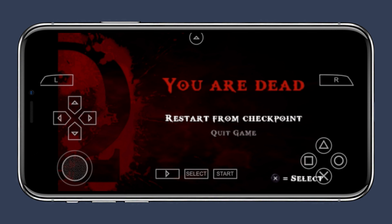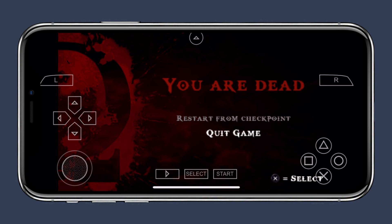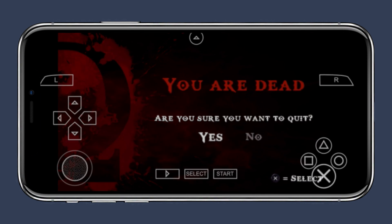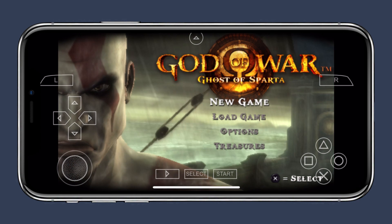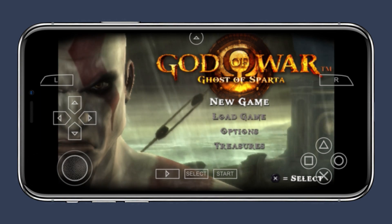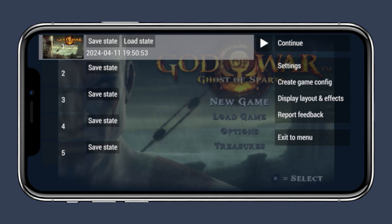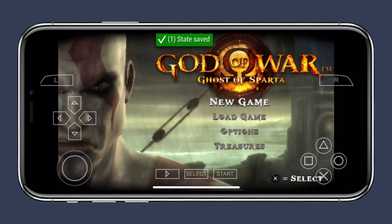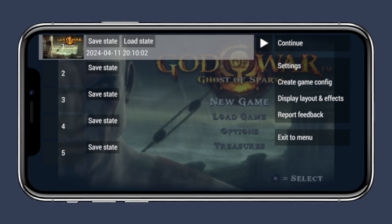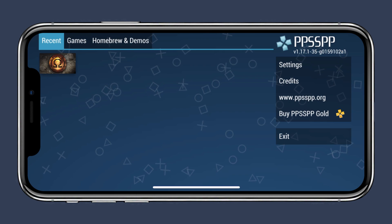PPSSPP is surely one of the top recommendations if you want to play PSP games on your iPhone. By following these steps, you can easily install the PPSSPP application on your iOS device without much of a problem. However, if you run into any problems while installing, let us know in the comment section below. Please subscribe to this YouTube channel for more such video tutorials. Thanks for watching.